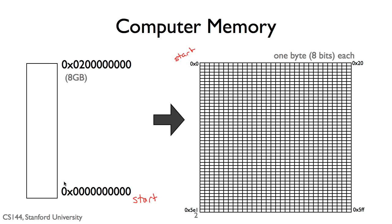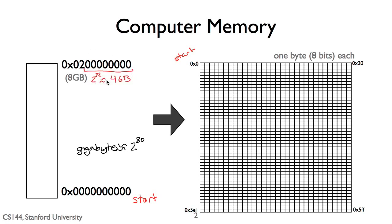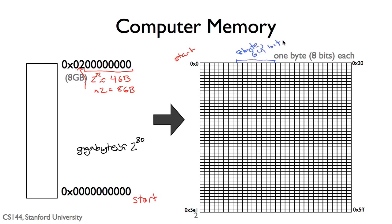In practice, computers today do not have this much memory. They have gigabytes, which is 2 to the 30th. In this example, our computer has 8 gigabytes of memory shown on the left, so its largest address is the hexadecimal value of 0x0200000000. Software can access each byte of this memory, or access bytes in groups, such as loading a 64-bit integer from 8 contiguous byte cells of memory in a single instruction.